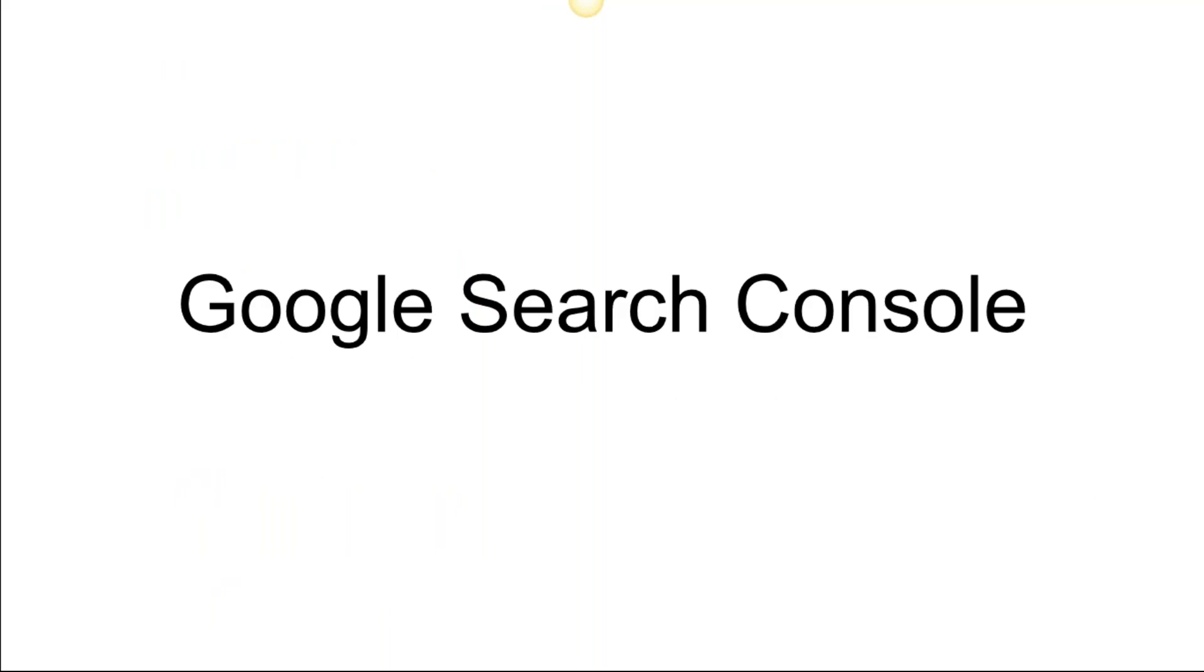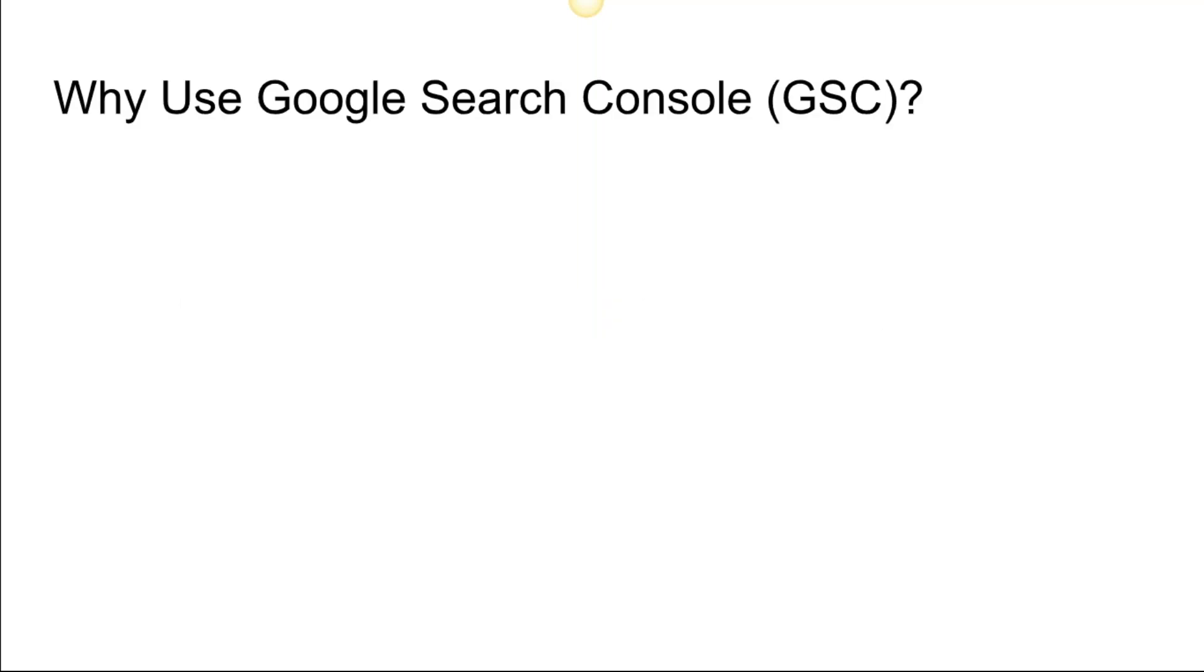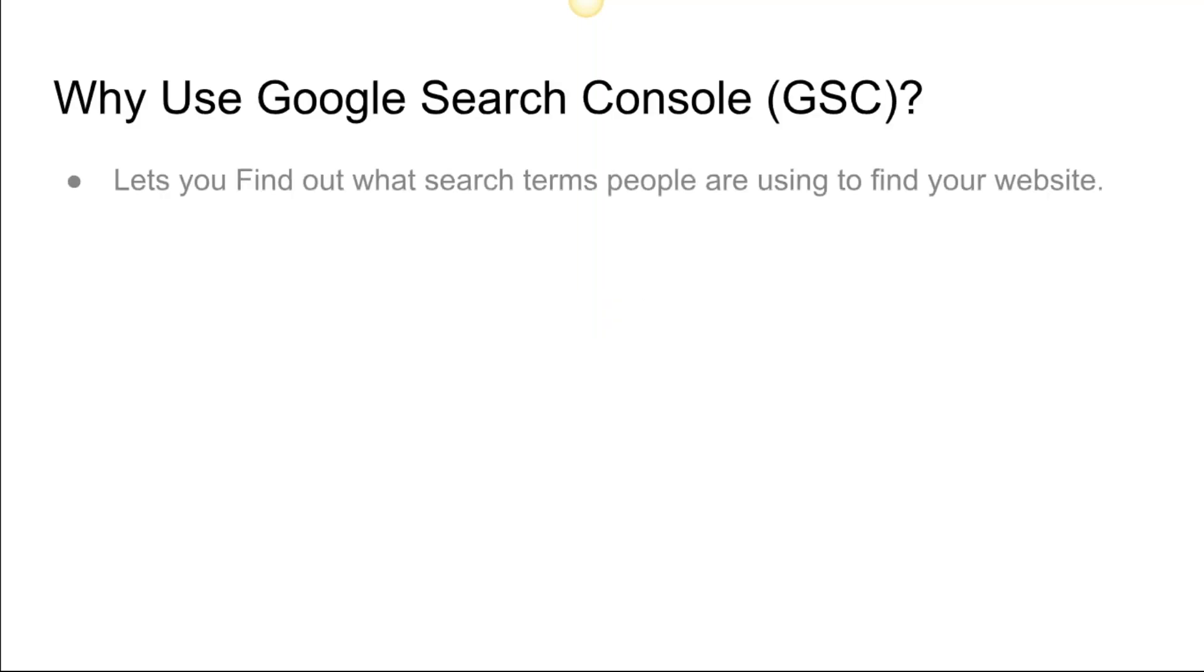Next one is Google Search Console. This is a very cool product that hardly many people are using, and I don't understand why. It does so much. Why use Google Search Console? It lets you find out what search terms people are using to find your website on Google.